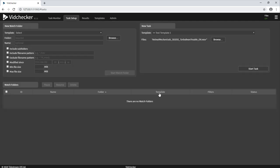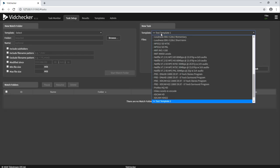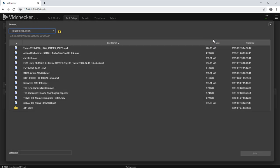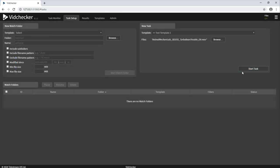Running a task on VidChecker can be as simple as choosing the template from the dropdown, browsing to the file on our intuitive built-in file browser and pressing start task.